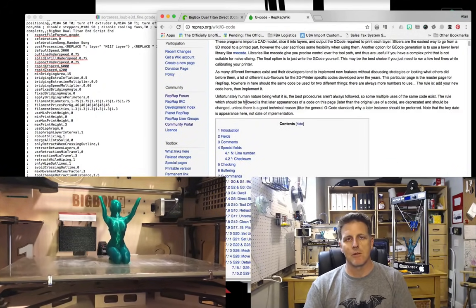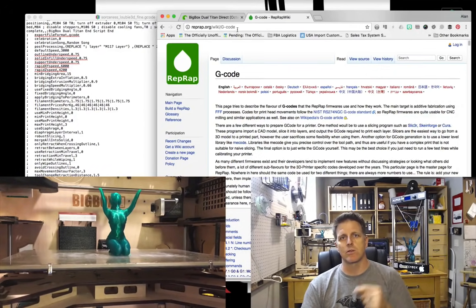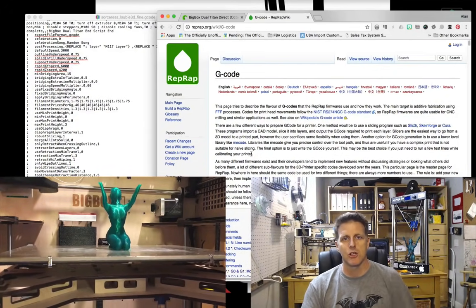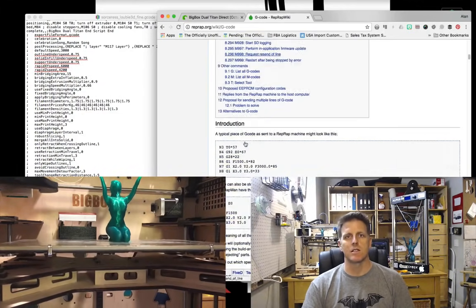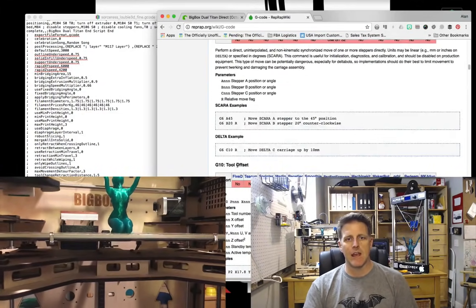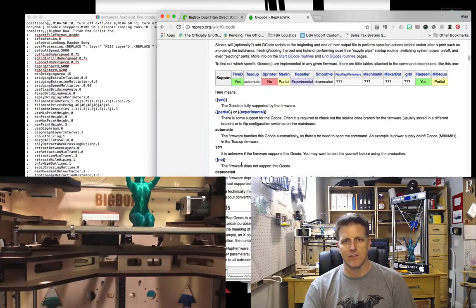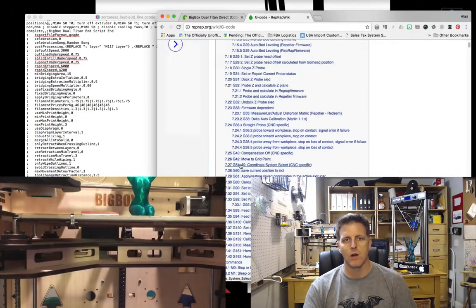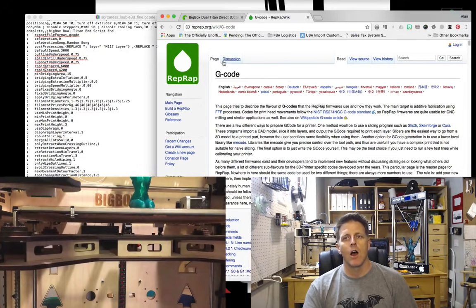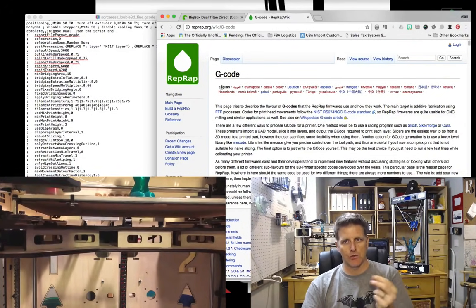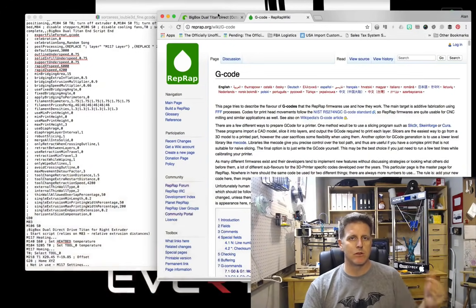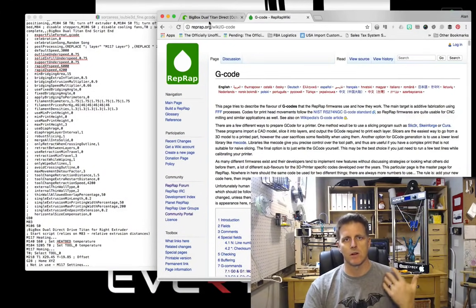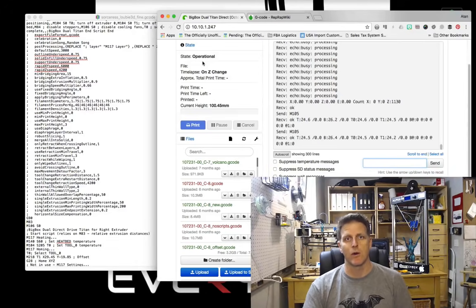If you don't know G-code commands, which many of you I'm sure don't, there is a fantastic resource on the RepRap wiki page. It's reprap.org/wiki/g-code, and it is a rather exhaustive list of all of the potential G-code commands you might encounter. We're going to focus on just a few for our purposes here, but if you do this often enough you'll start to remember certain G-code commands and what they're used for.